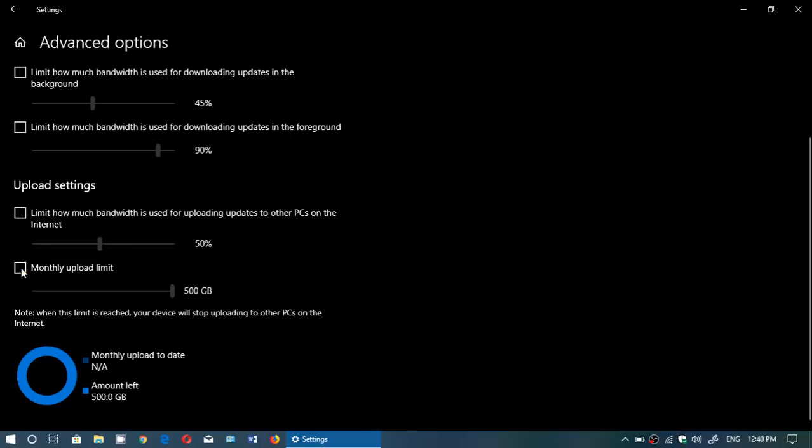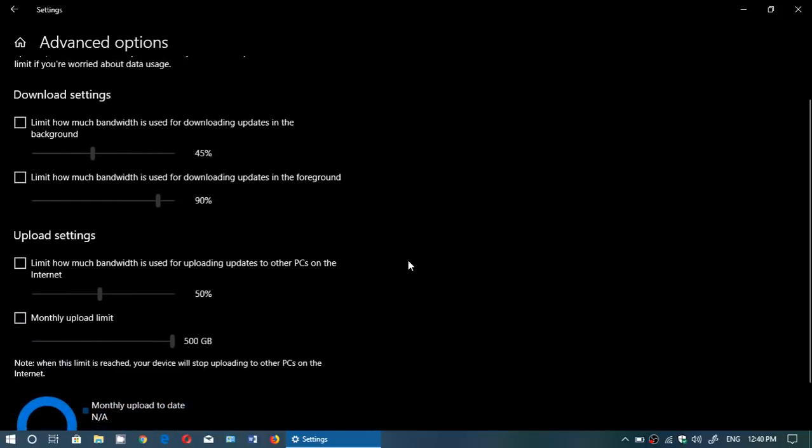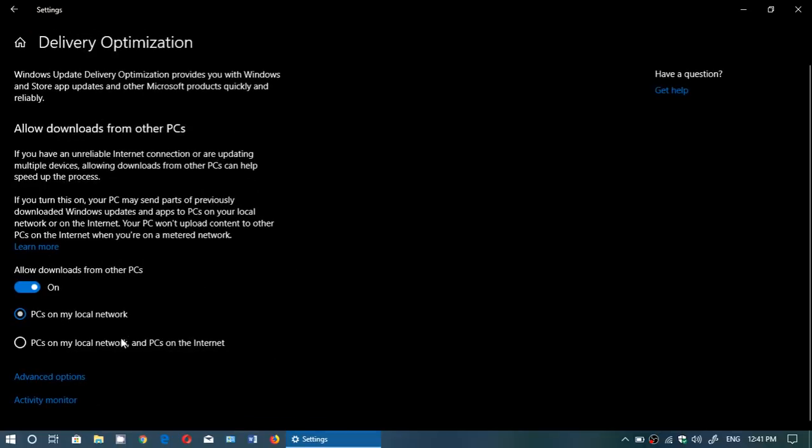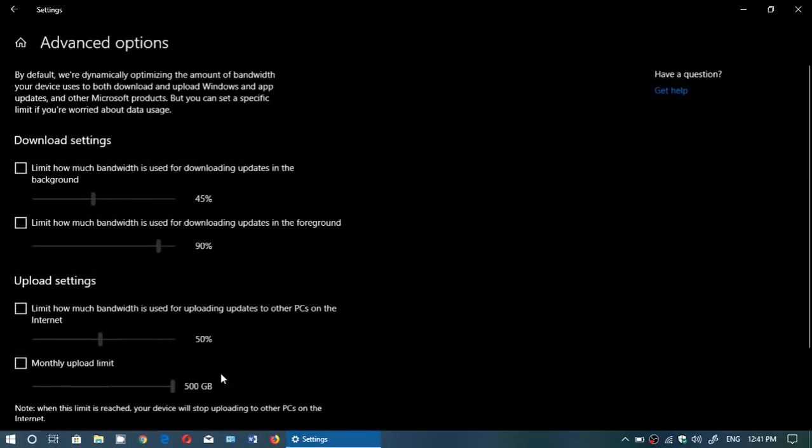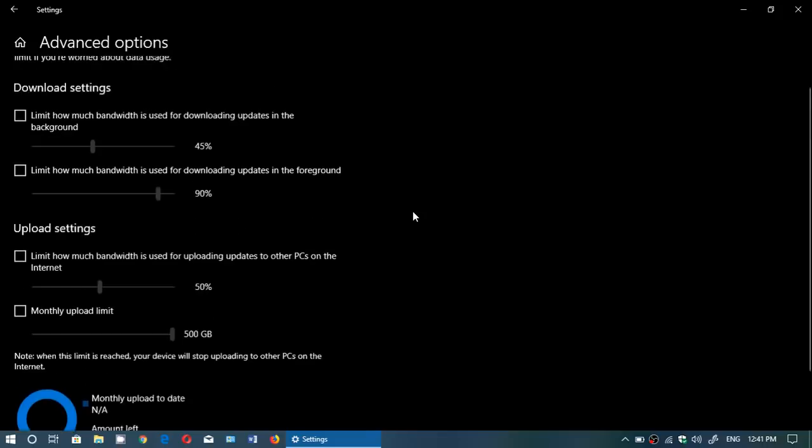Now it's upload, so meaning that the upload limit is something that is when you share it with other computers on the internet. If you do have that slider on PCs my local network and PCs on the internet, you can change this slider and say no I don't want to have more than this amount of gigabytes taken for doing that. That's pretty much all the settings that you've got here that you can control to some point.